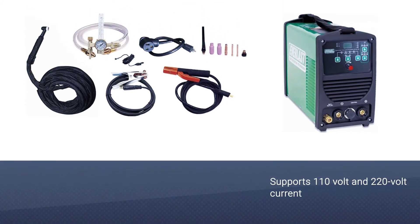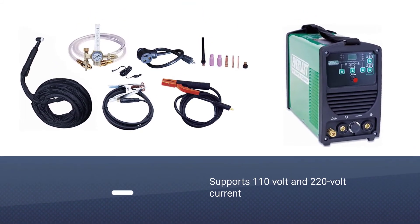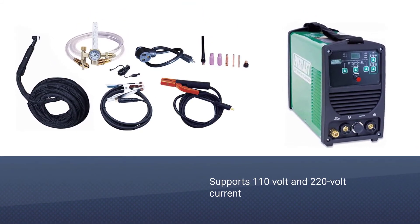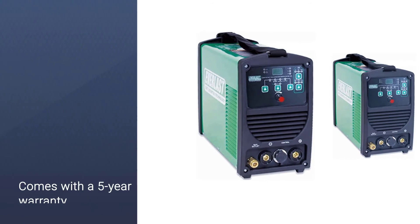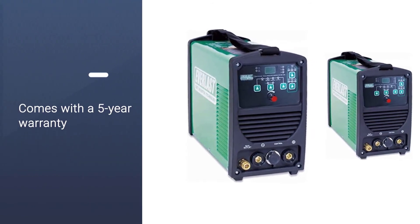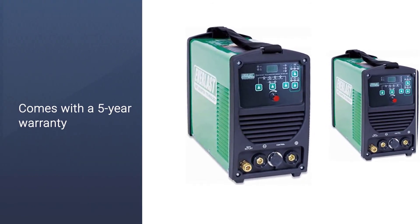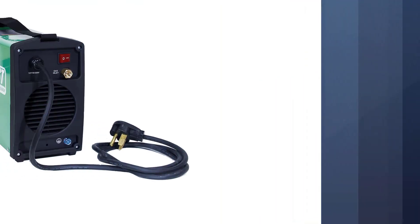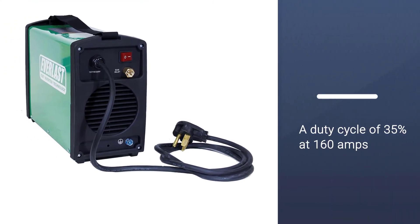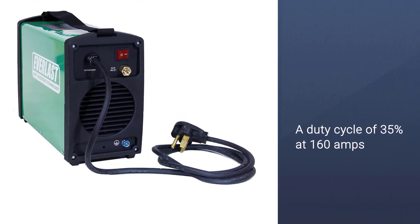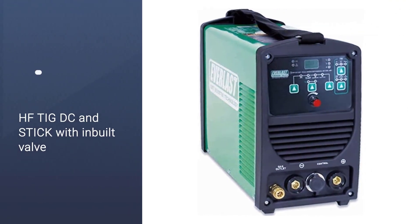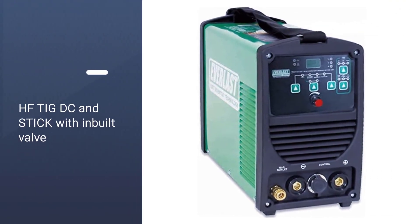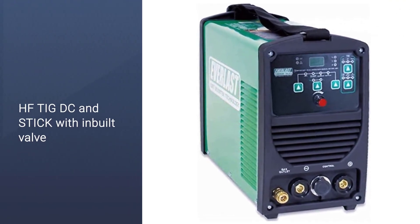But the best part about this TIG welder is that it is the cheapest option presented in this video. And even then it can offer a 5-year warranty with it. This makes it a highly reliable and durable option. You get a rating of 160 Amps with this Everlast TIG welder with a duty cycle of 35% that is quite decent for its given price tag.